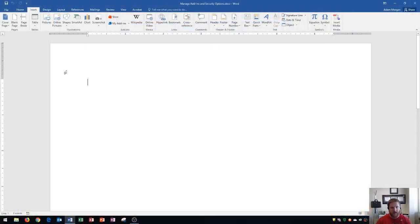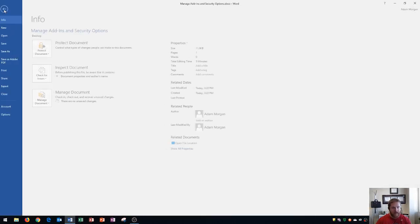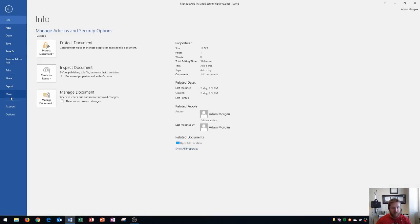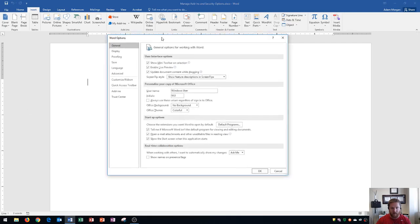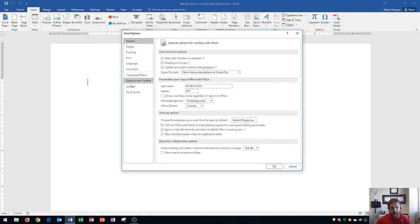So first thing, let's find out where these two things are located. If I go to the file tab and I go to the options button down in the bottom left, you will see that it opens up the Word options.